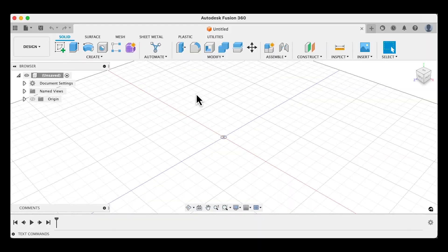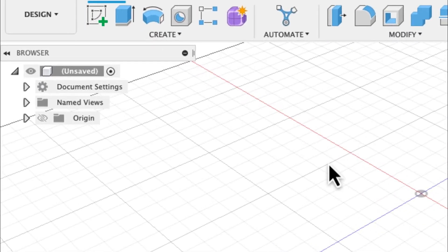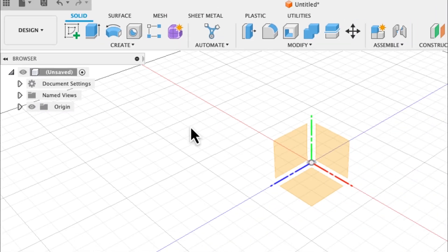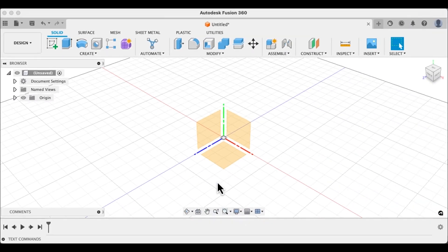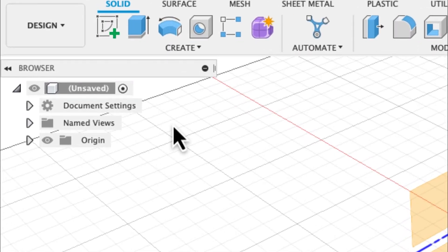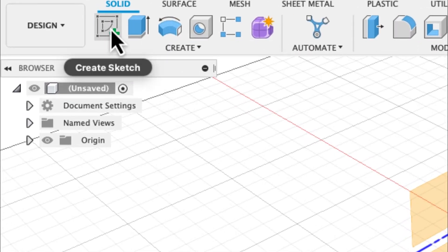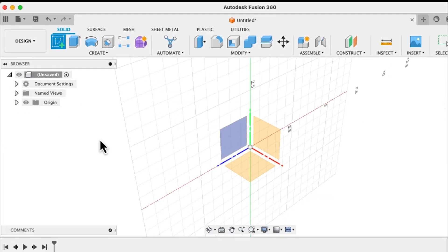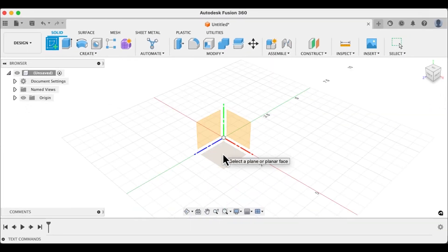Once inside of Fusion 360, you want to make sure your origin is turned on so you can see this floor plane that we're going to create the sketch on. So let's go up to the create sketch tool and then let's select this floor plane.